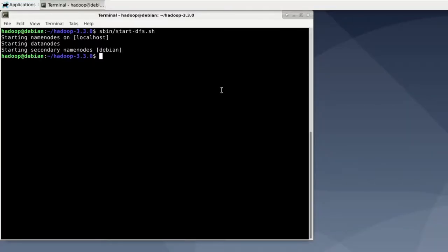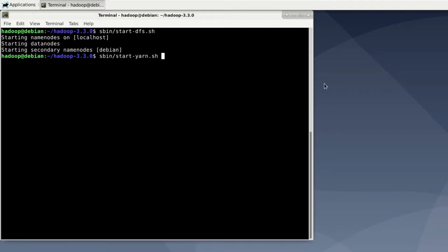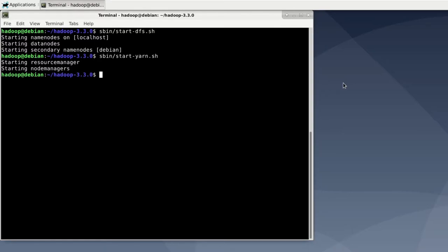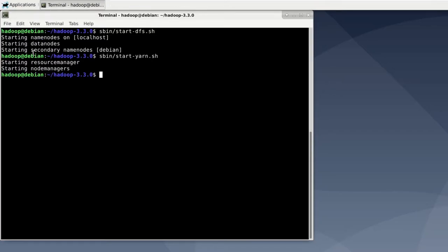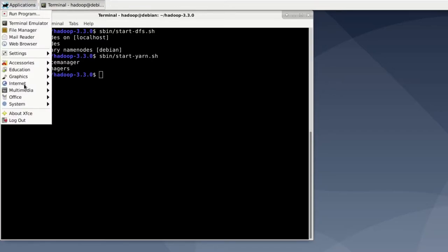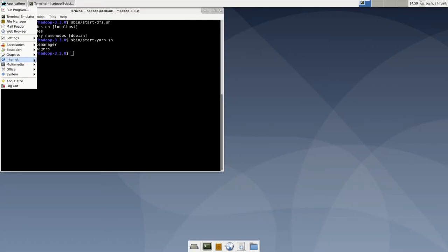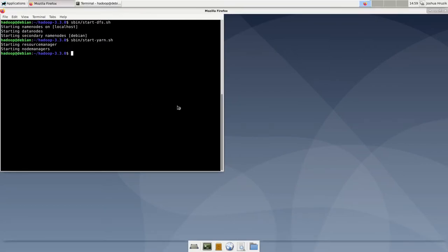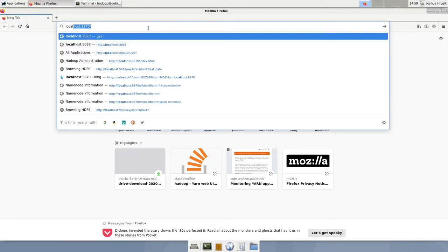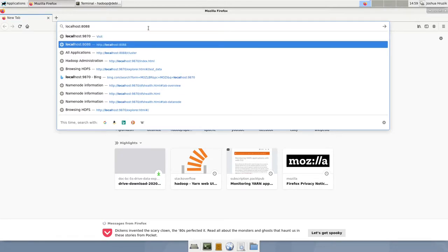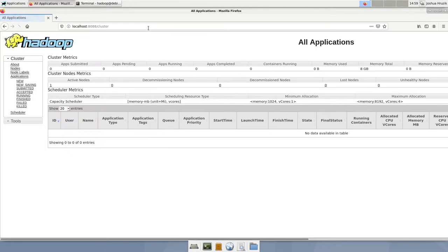So next we want to start yarn and for this we need to use the start-yarn.sh file in sbin. So again we say sbin and then start-yarn.sh and hit enter. And it is telling us that it is starting the resource manager. Now yarn has its own user interface and you can reach that in the following way. So again open up Firefox and it is localhost colon 8088. Hit enter and load.